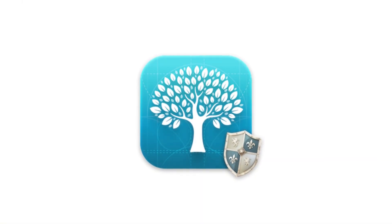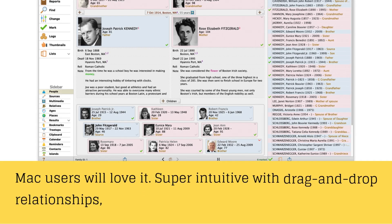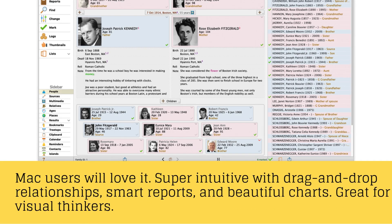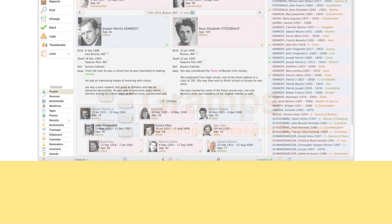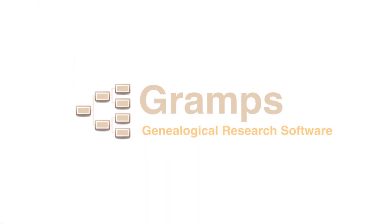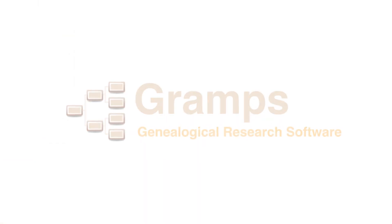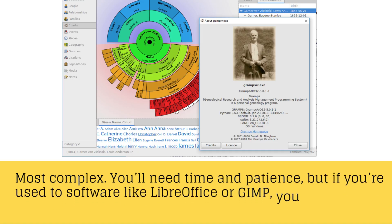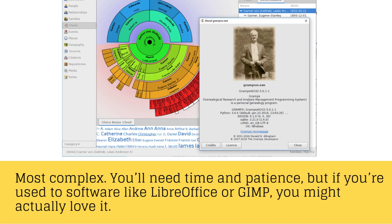Reunion: Mac users will love it — super intuitive with drag-and-drop relationships, smart reports, and beautiful charts. Great for visual thinkers. Gramps is the most complex. You'll need time and patience, but if you're used to software like LibreOffice or GIMP, you might actually love it.